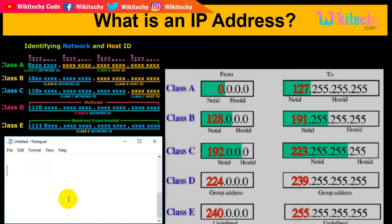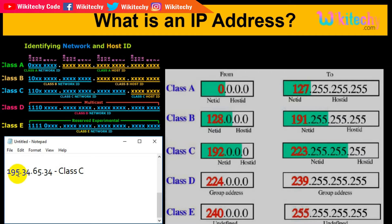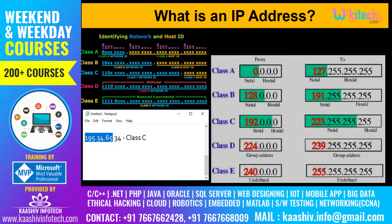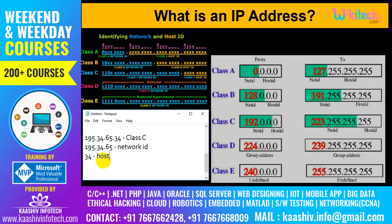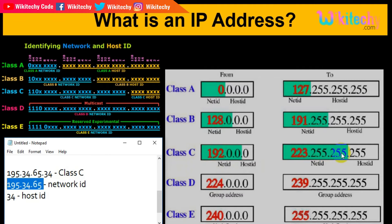With an IP address of 195.36.67.34, this is Class C because 195 falls between the Class C range values. The first three numbers — 195.36.67 — are called the network ID, and 34, the last number, is called the host ID.